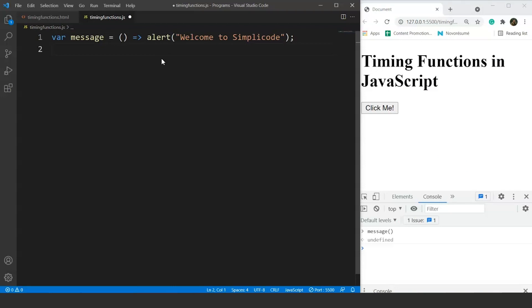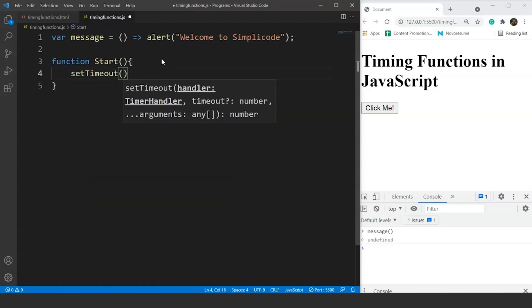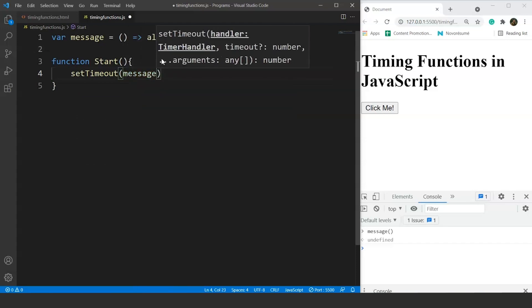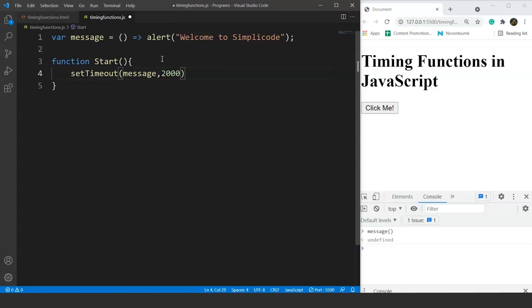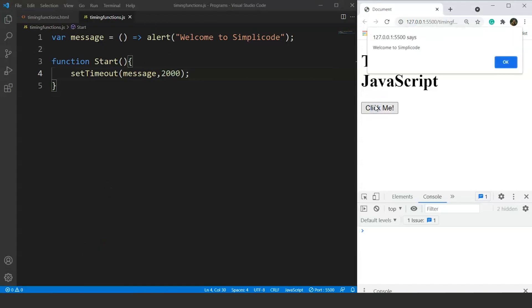Now we will define the start function using setTimeout. We write function start, and inside its body we call setTimeout, passing two arguments: the function name — which is 'message' — and the time interval in milliseconds. Save it, go to the browser, click the button, and the popup appears after 2 seconds with 'Welcome to Simply Code'. This is the basic syntax for setTimeout in JavaScript.